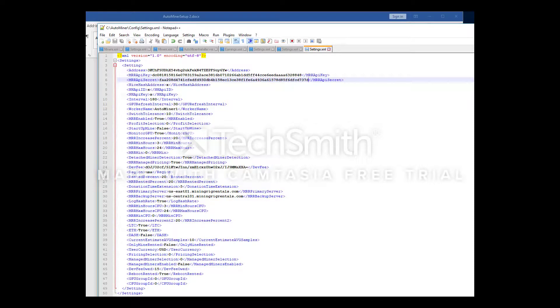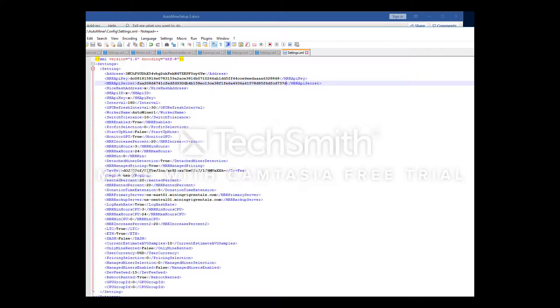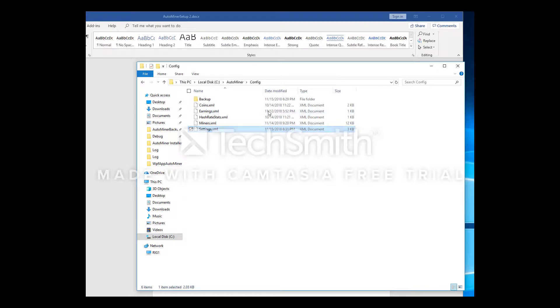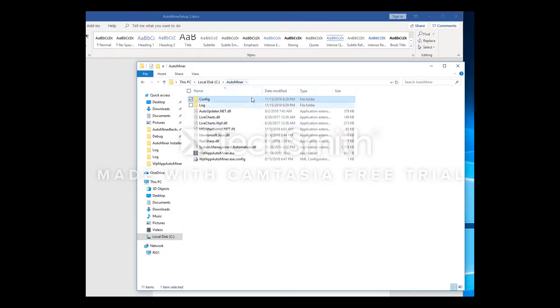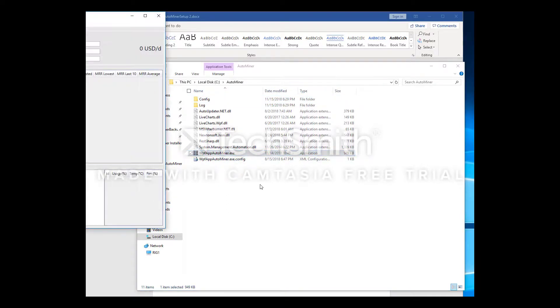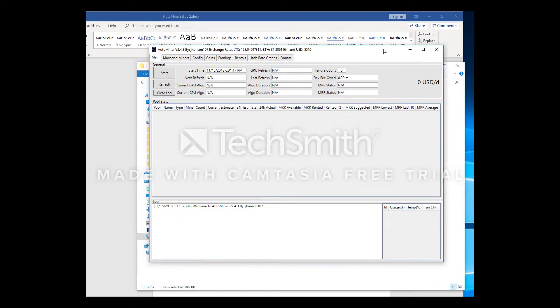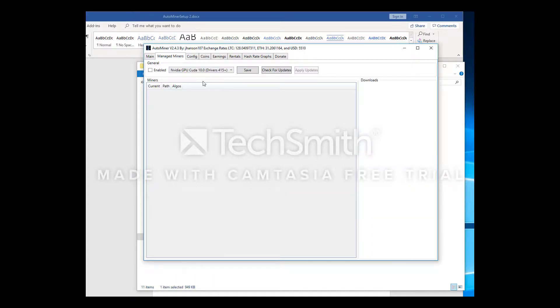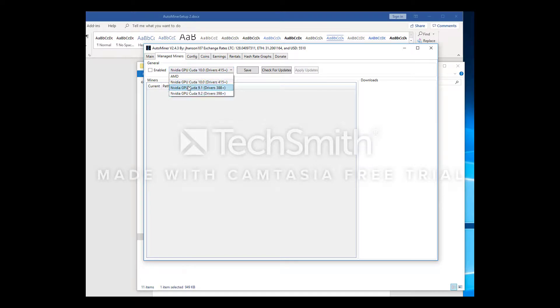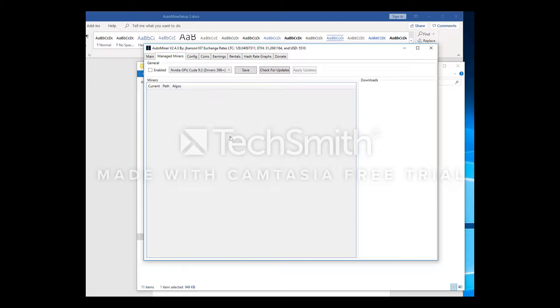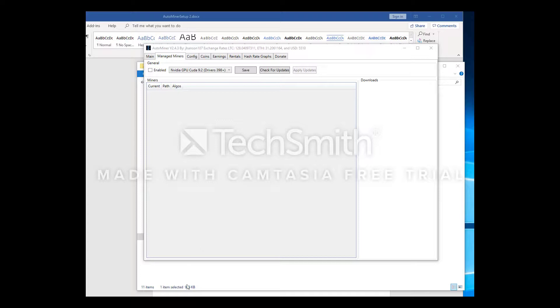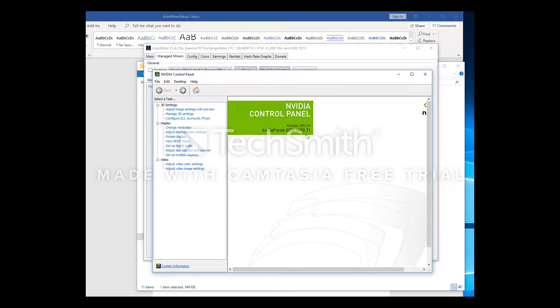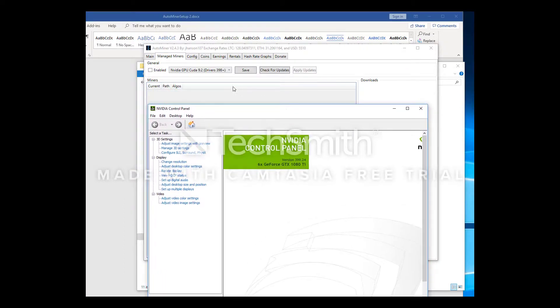Now we can go ahead and launch AutoMiner. Go back to the main AutoMiner folder and click on the WPF app AutoMiner.exe. It's launched. Now the first thing we're going to want to do is download the miners. You can use your own miners, but to keep things simple let's just use the manage miners option. You're going to want to select the drivers you have or the CUDA version required based on your drivers. We're going to go with 9.2 that's currently what I'm using. If you're not sure, you can go to your Nvidia control panel and take a look here.